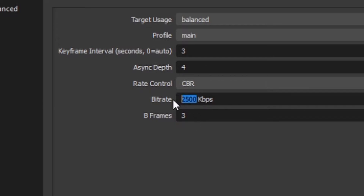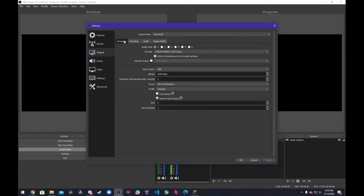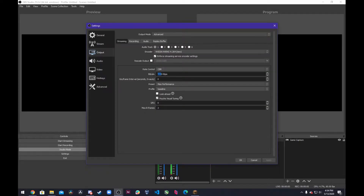Set this to 3500 to 5000. You can even go higher if you want to. Then click Apply and come over here to Streaming, and go ahead and change your bitrate here to something different as well. I have mine set to 6500, and that'll work just fine.